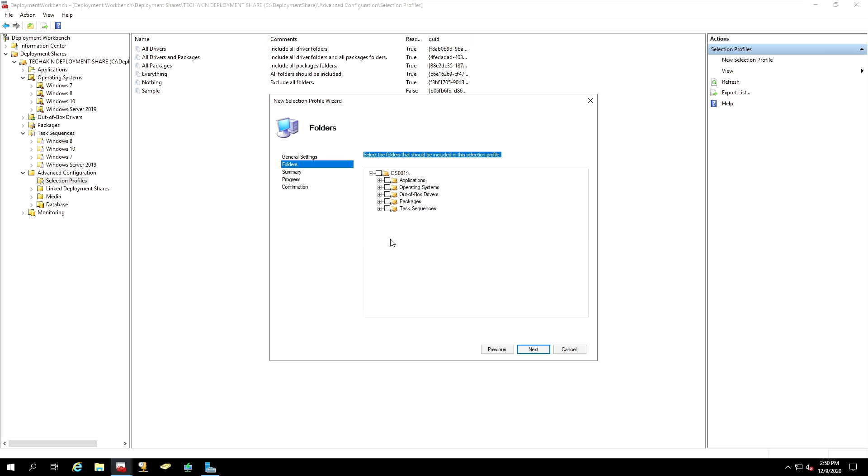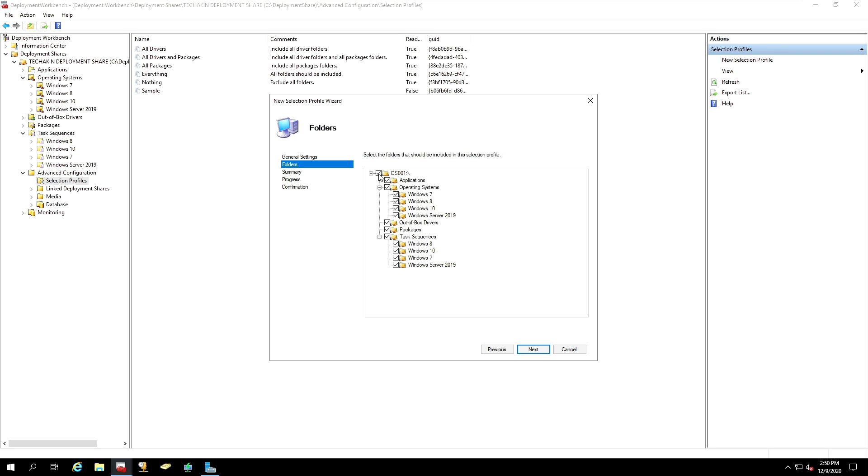In the Folders page, I will first select the first top node. You will notice that when you select that, it selected all of the packages here. But now we have to remove some things. During our task sequence, we don't want to install application. So, remove that.